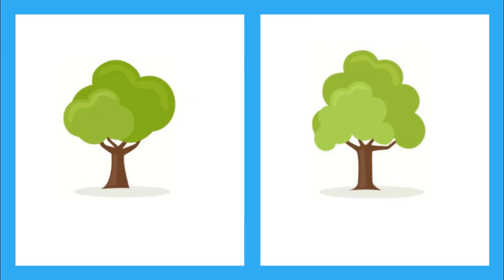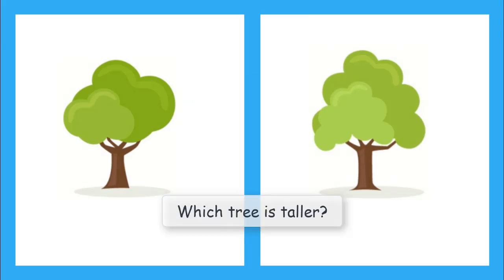But what if we have these two trees and we want to know which tree is taller? It's kind of hard to tell just by looking at them. They could even be the same size.